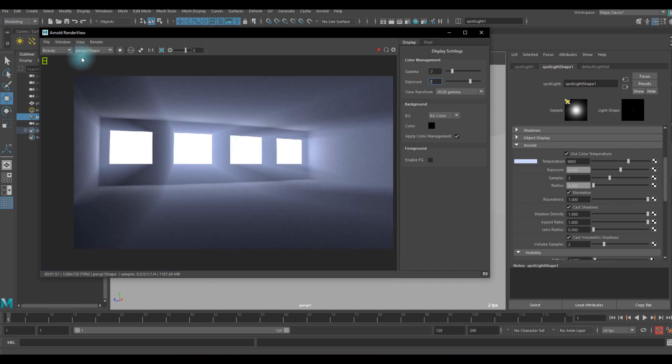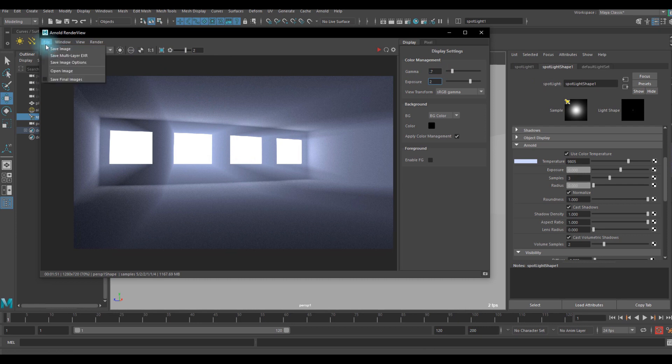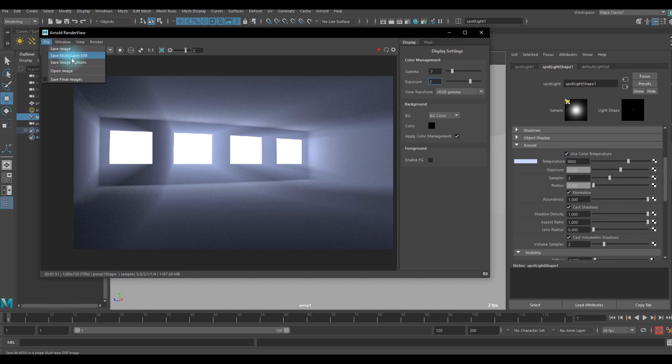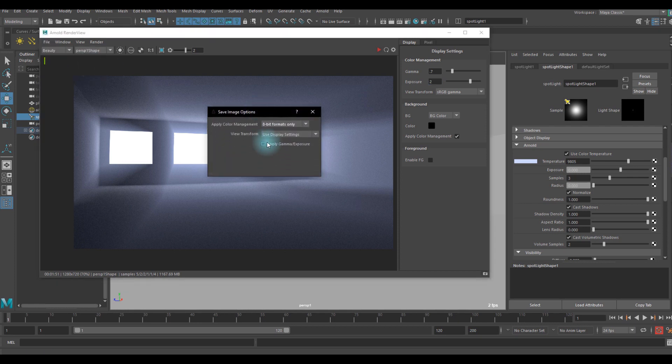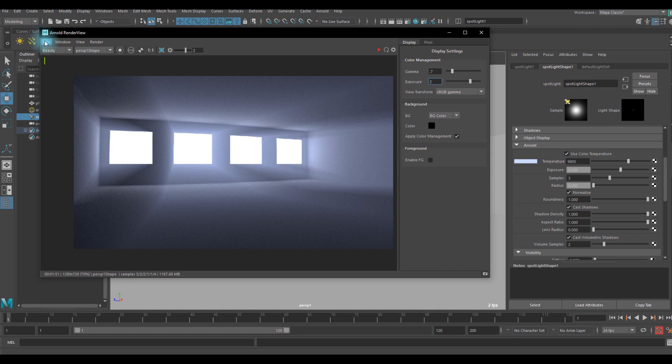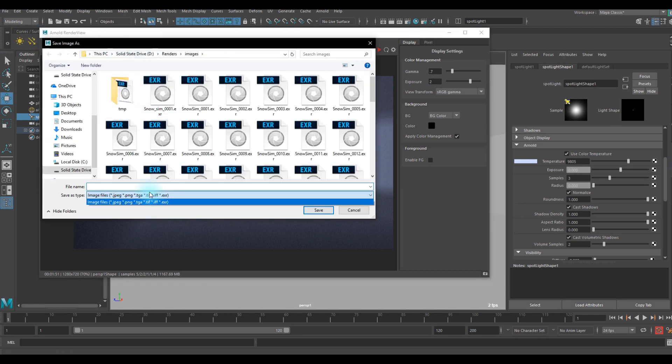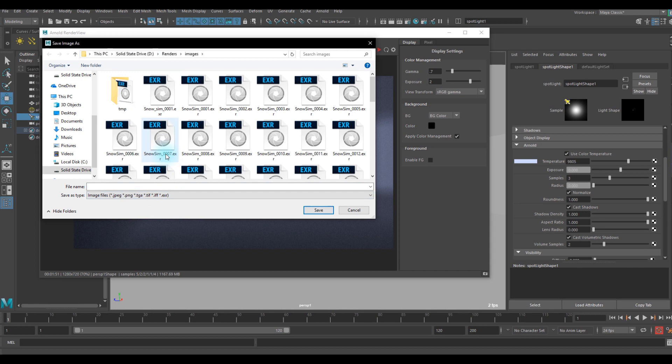If you're done with the color adjustment you can go to file and save image. But if you save image now you're not going to see any difference from the raw image. So to apply the color adjustment you can go to save image options and you can check on apply gamma and exposure. You can check on that, close it and save image, and choose whatever file type you want and you can save this.